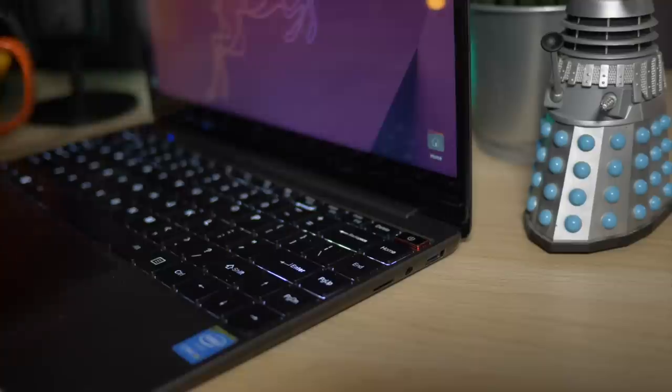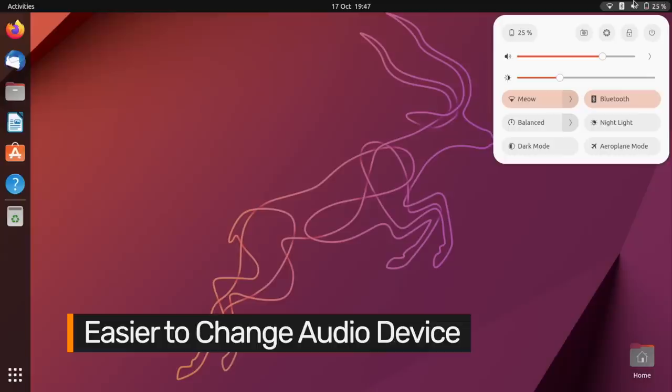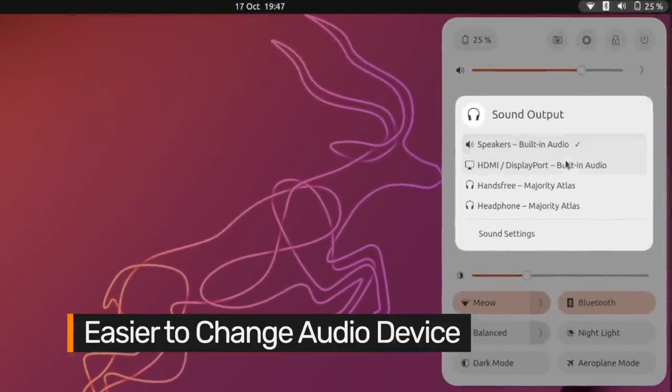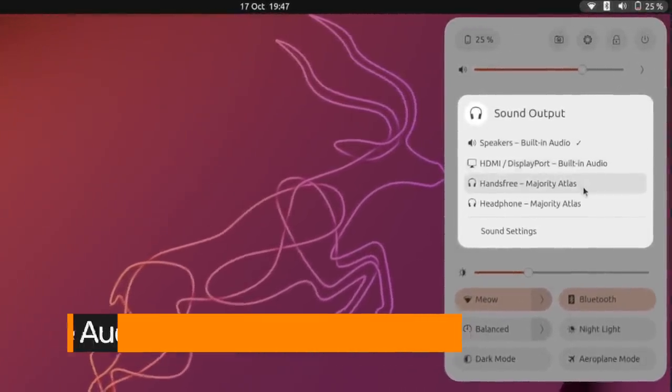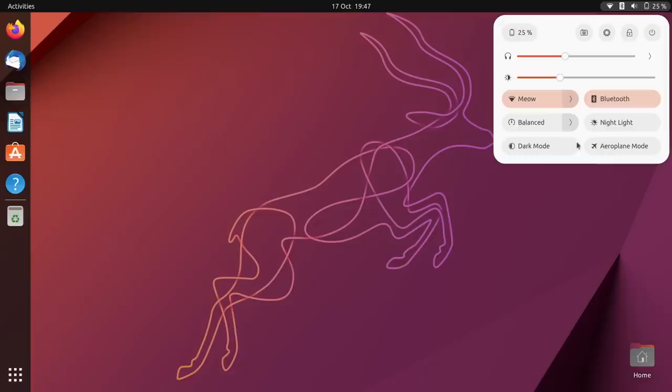Many GNOME users, including this one, found switching audio device a little cumbersome in earlier versions, so GNOME developers have now made it possible to change audio output device from the quick settings menu itself.